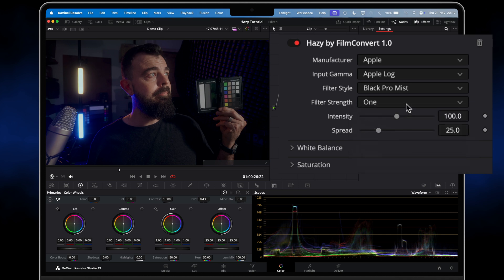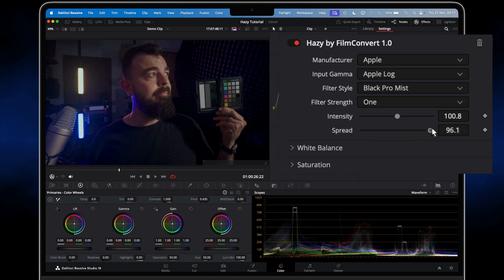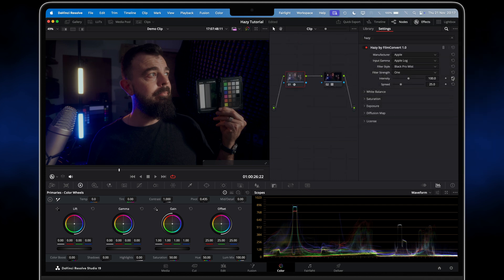The intensity slider controls the strength of the effect and acts as an overall blend. The spread slider controls the spread of diffusion in your image — dragging it to the right results in a softer, more spread-out mist effect that bleeds into the whole image, while dragging it to the left creates a much tighter spread around the brightest light sources. There are 11 available filter styles to step through at a half filter strength.